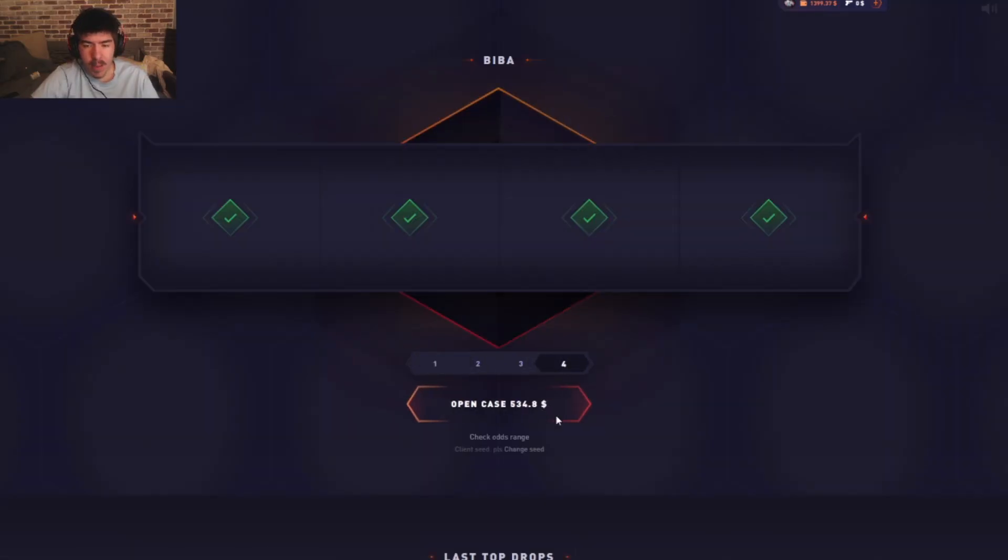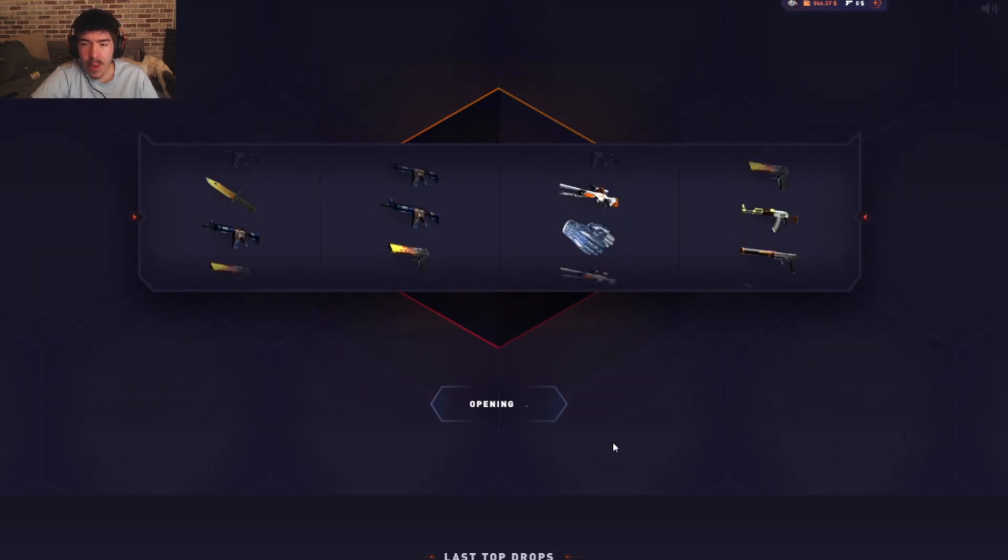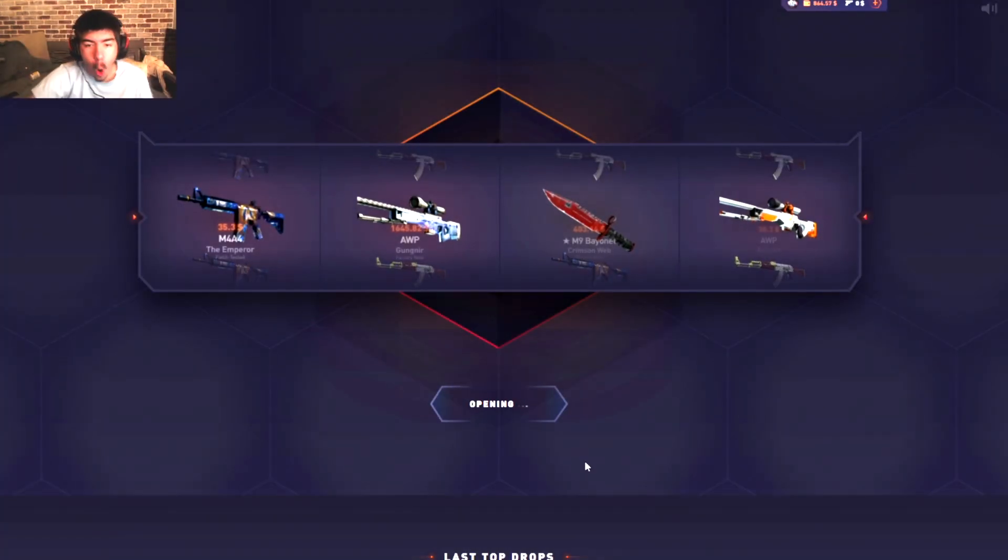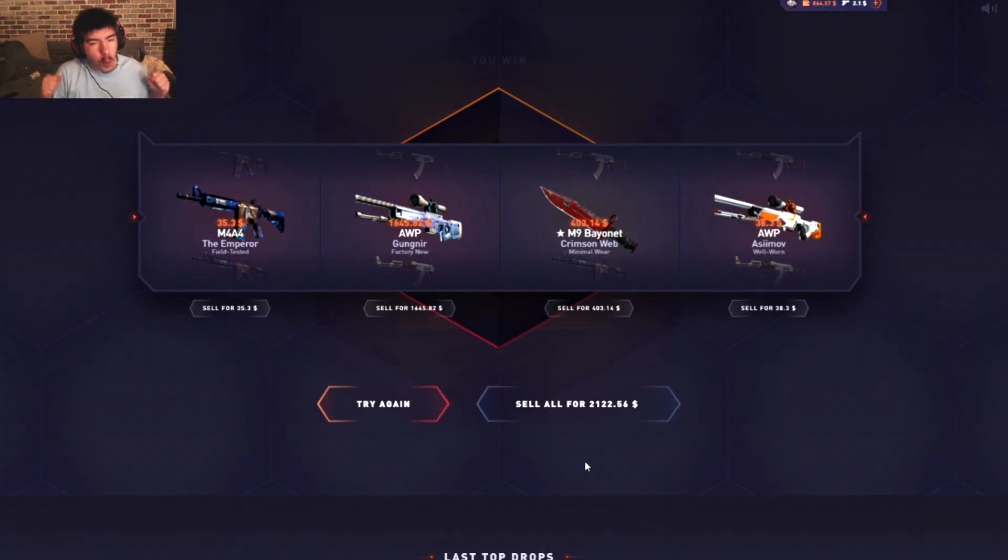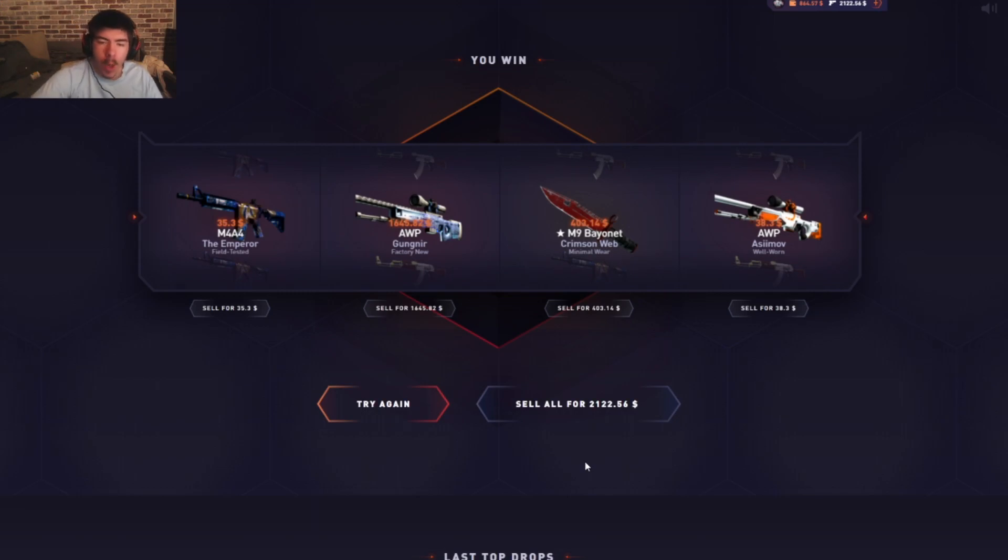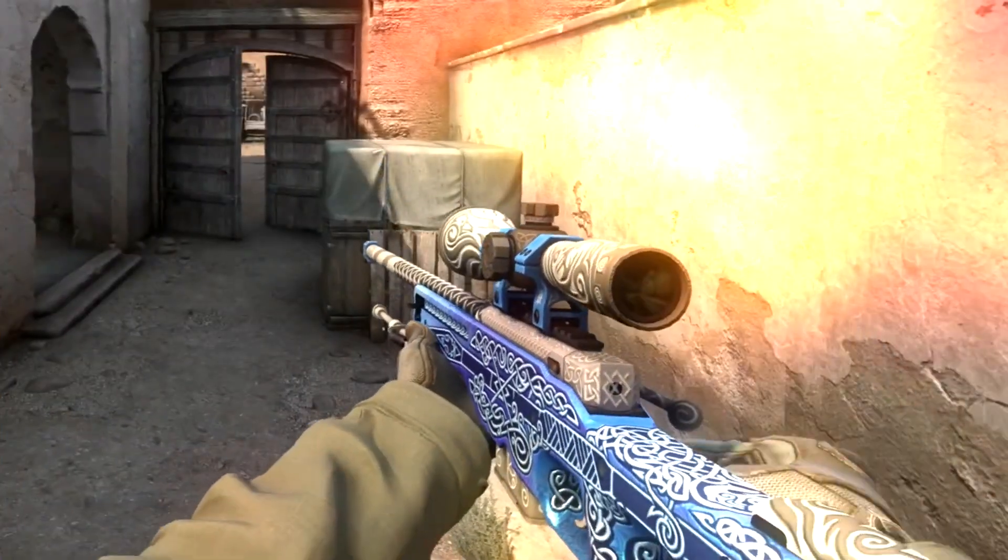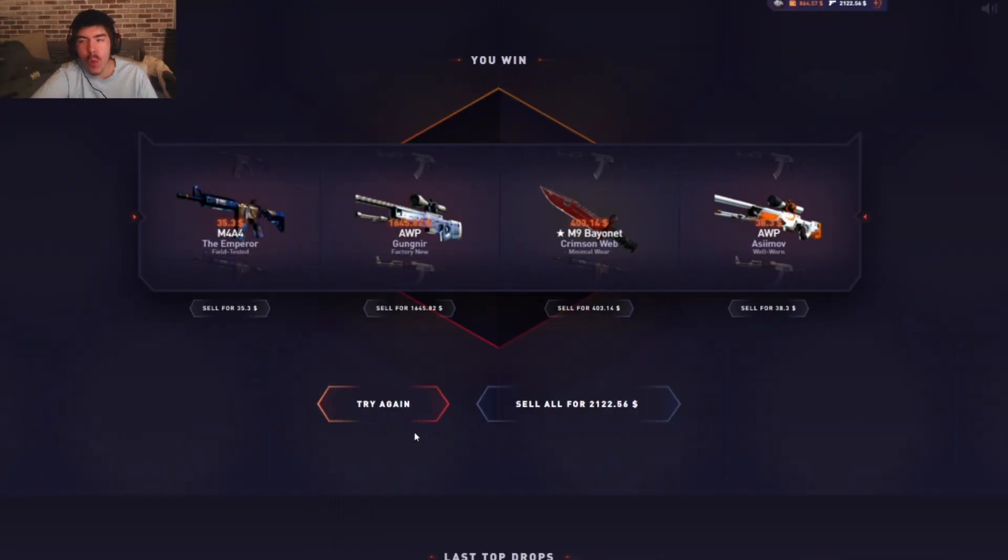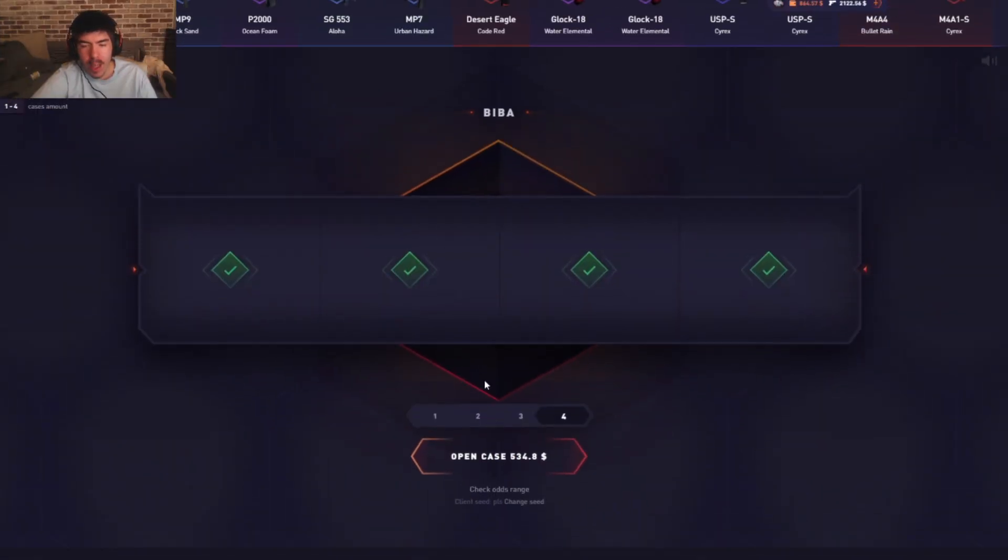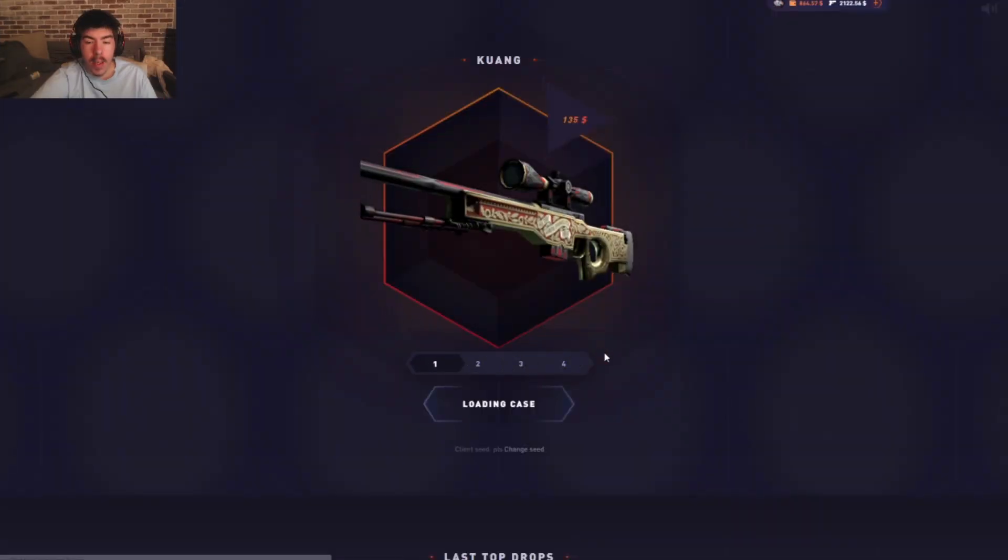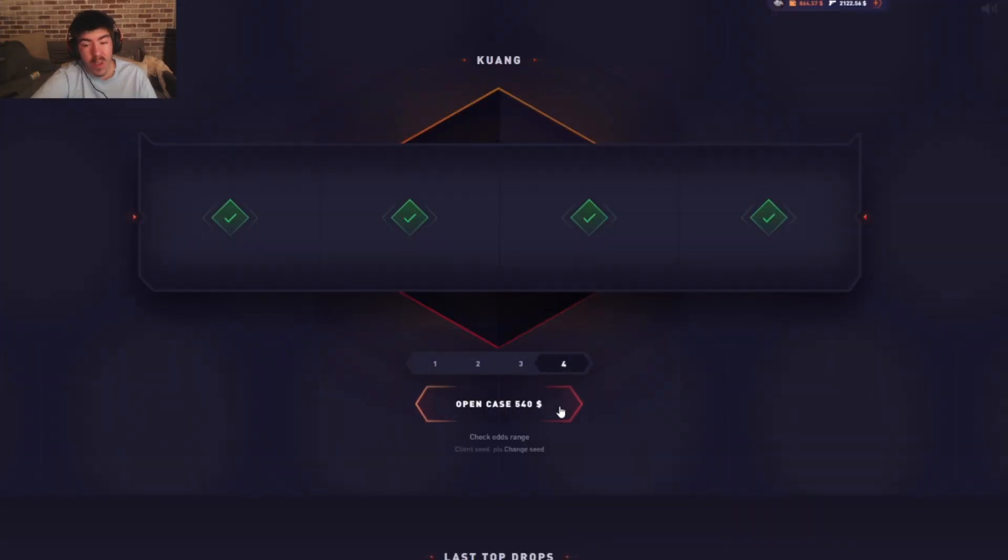Next we have the Biba case, five thirty-four for this. Oh let's go, there we go. Okay, Biba, okay nice. Finally we get the Gut Knife and the M9 Bayonet, beautiful. That's what I like to see.